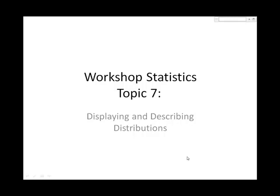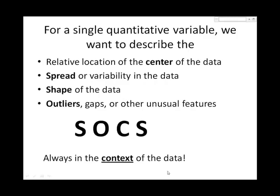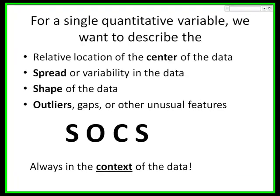Workshop Statistics, Topic 7: Displaying and Describing Distributions. In Topic 2, we used the acronym SOCKS - Shape, Outliers, Center, Spread - in the context of a data situation to create a checklist of features to describe the distribution of a quantitative variable.